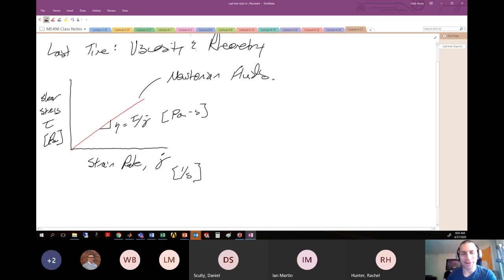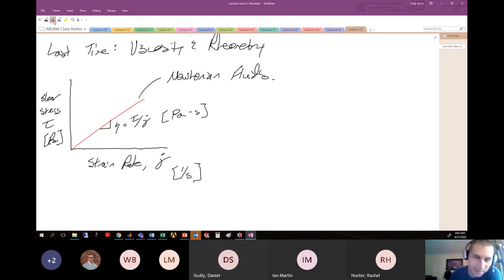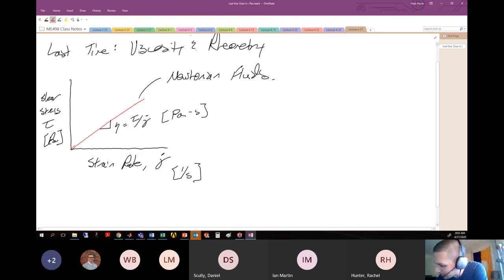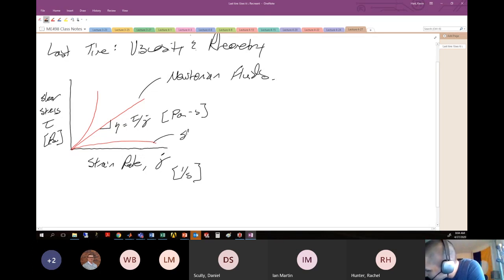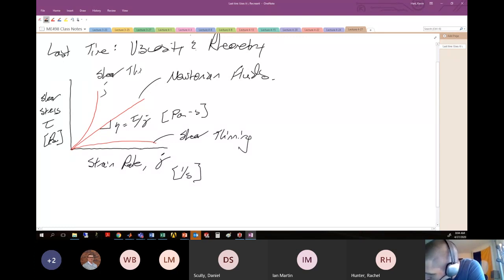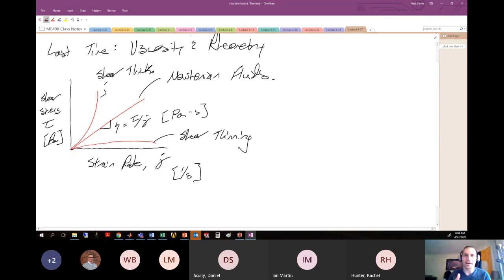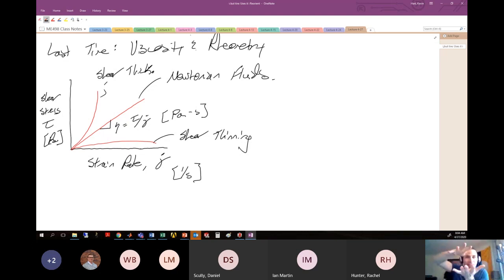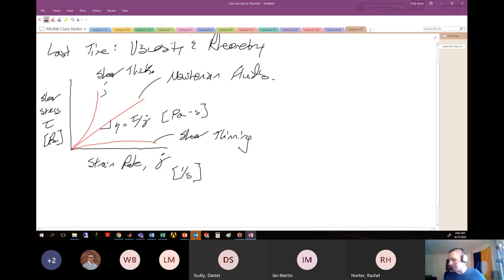There are other types of fluids you probably saw — shear thickening and shear thinning fluids. For example, cornstarch in water: if you slap it, it behaves like a solid, but if you stand on it, you sink in. That's a shear thickening fluid — it behaves differently as it's strained differently. When you slap it, it behaves like a solid; when you stand on it, it behaves like a liquid.